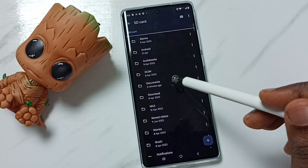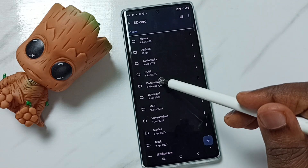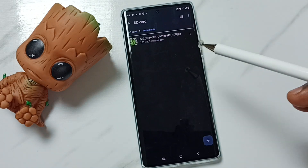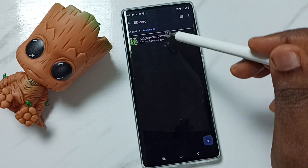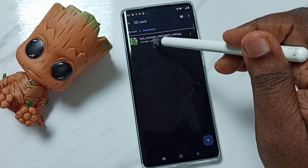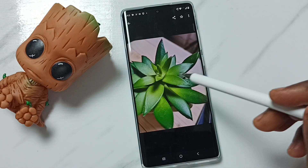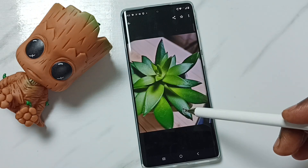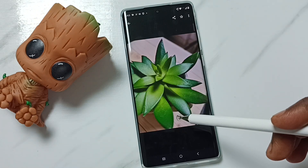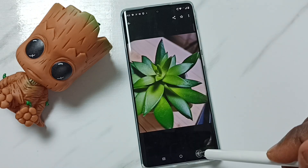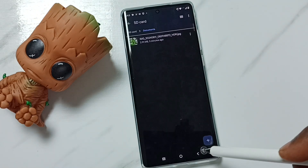Let me open a folder — let me open Documents, then open this file. So this way we can open files and folders inside the SD card using this Files app.